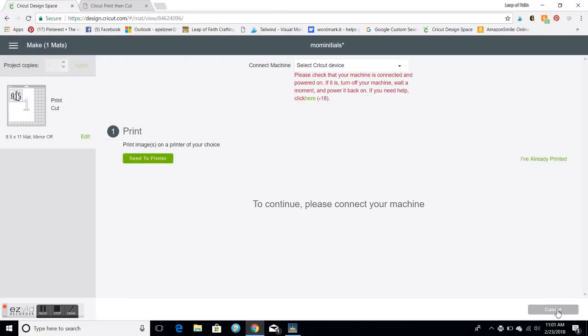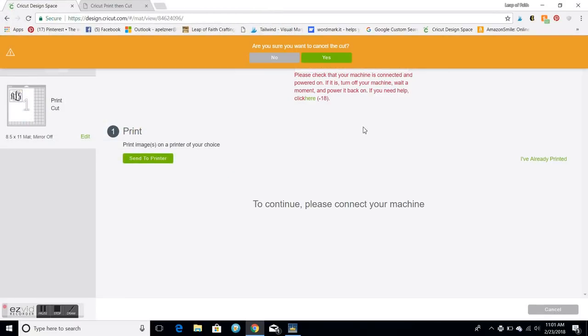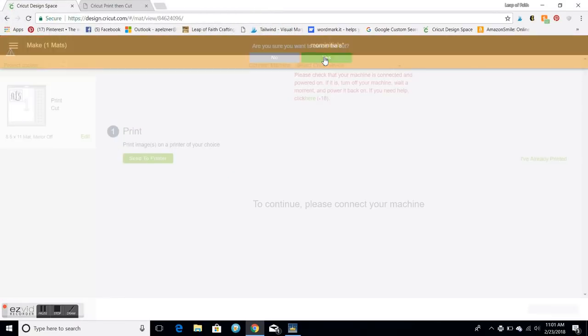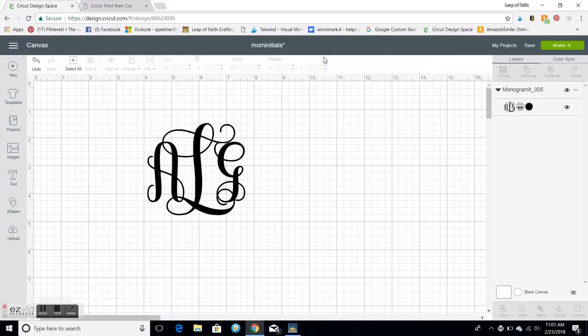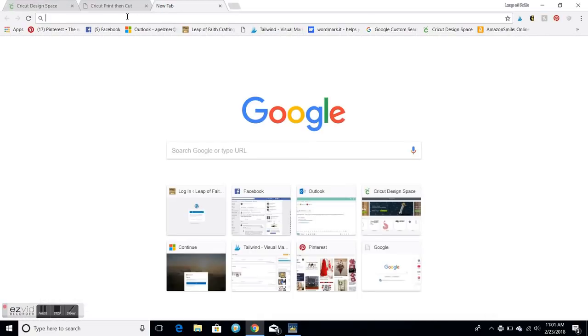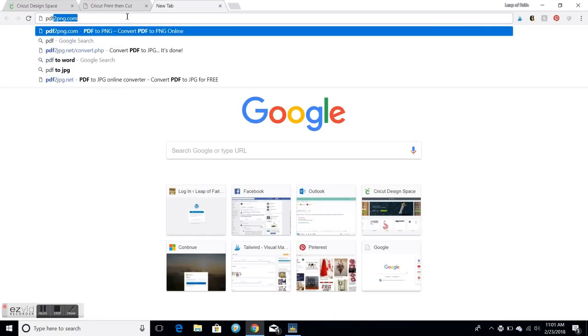So then I'm gonna go and just type in PDF. PDF to PNG, there's lots of free online converters, this is just one I use.